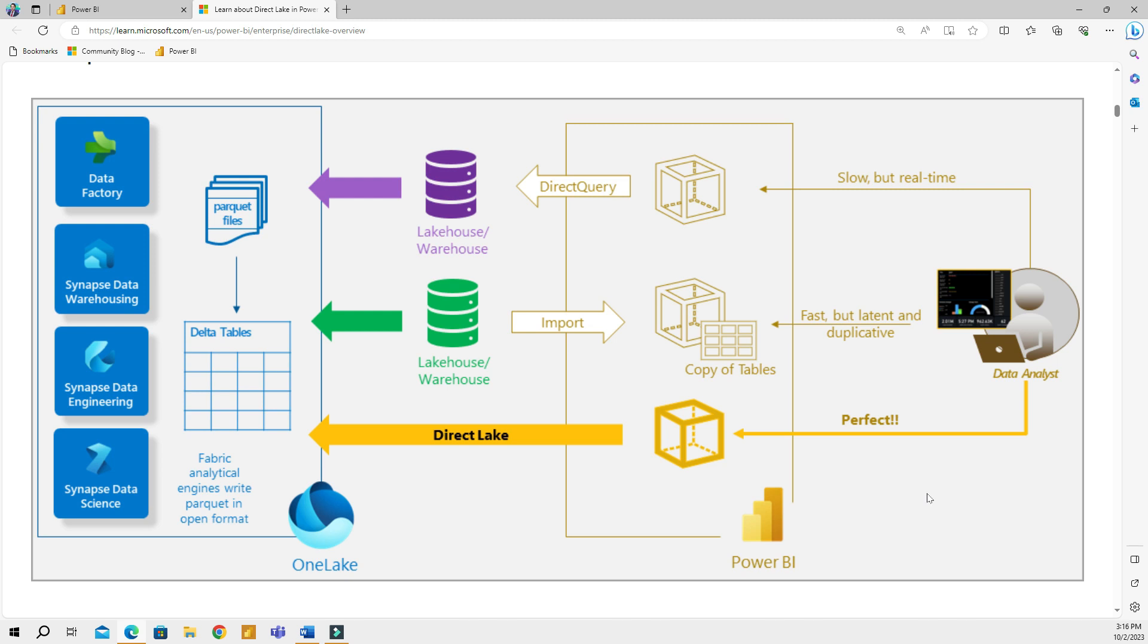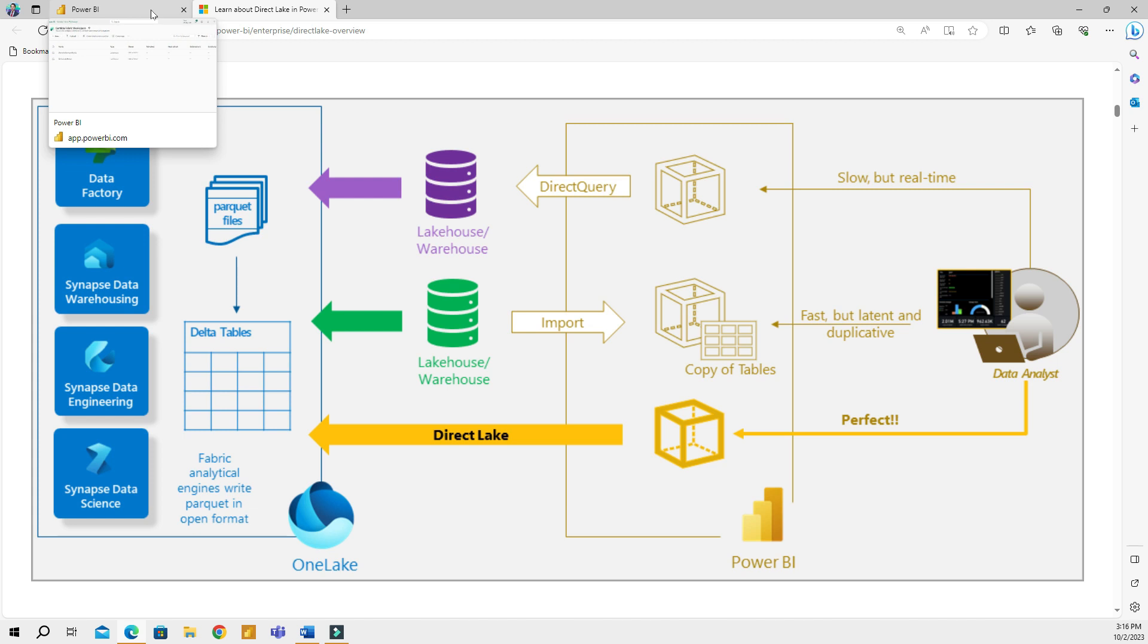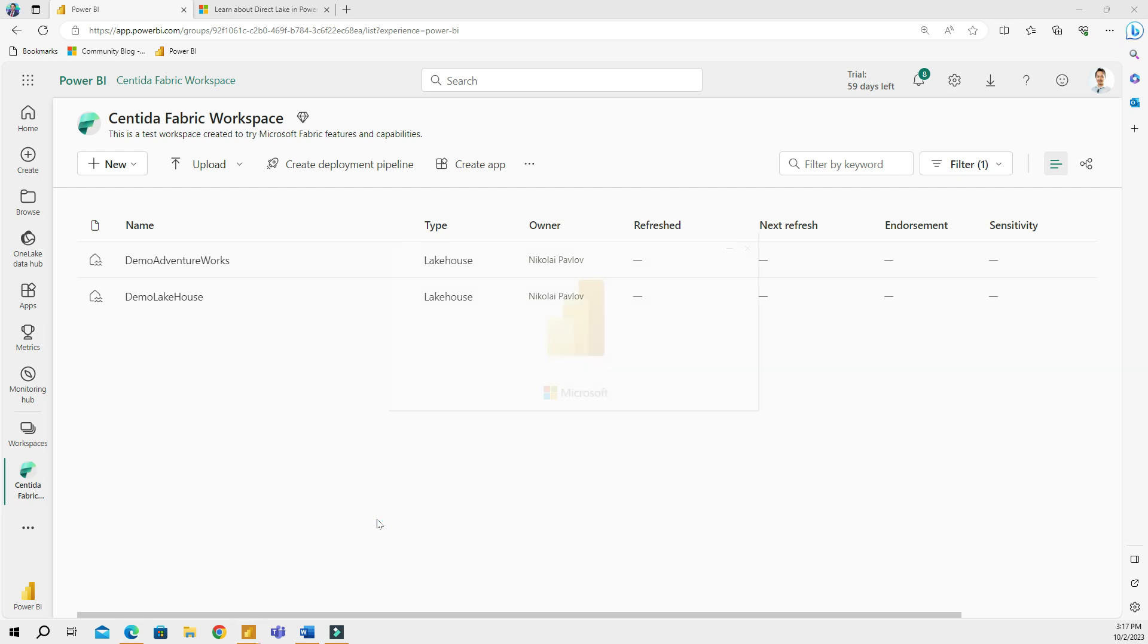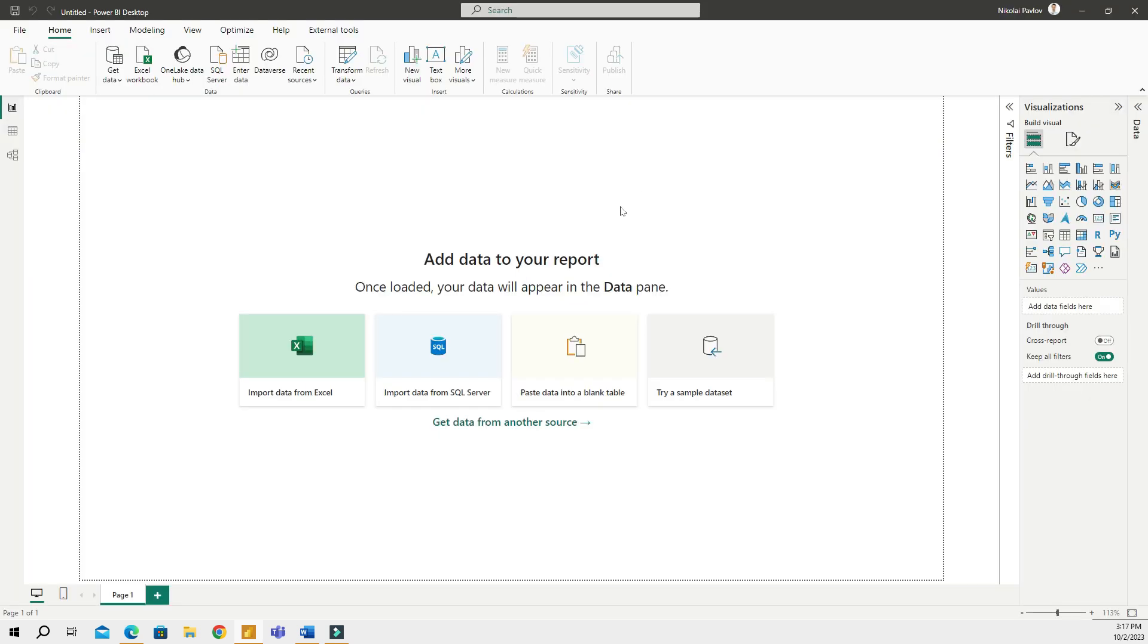Think of it as combining the benefits of both the import mode and direct query in one thing, which is called Direct Lake. Now let's go to my workspace and see how all of this works. Naturally, you would think that you would go to Power BI Desktop, right? Let me actually open my Power BI Desktop and see if I can access Direct Lake mode from Power BI Desktop.